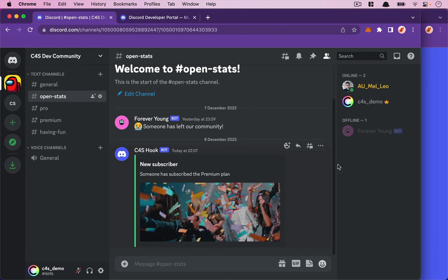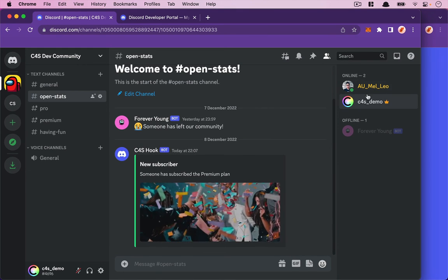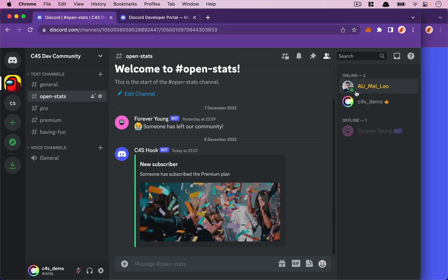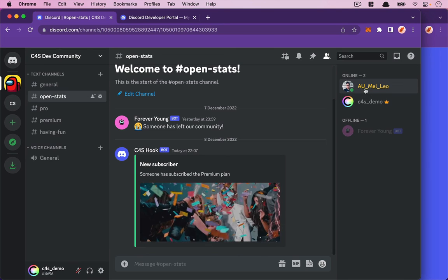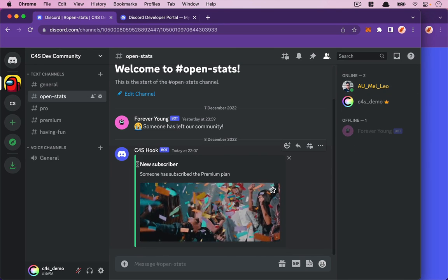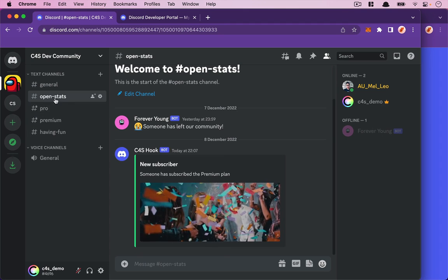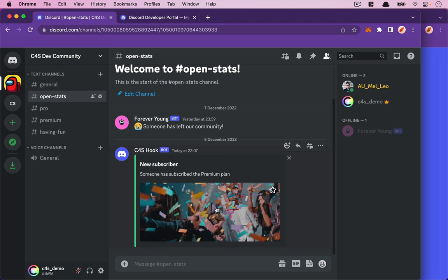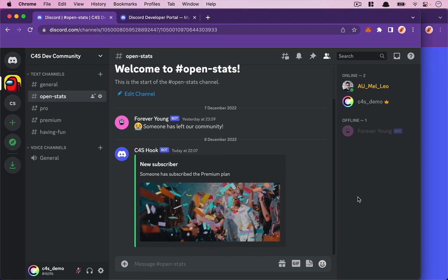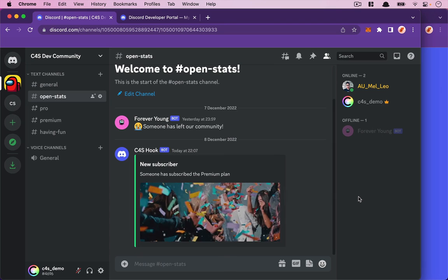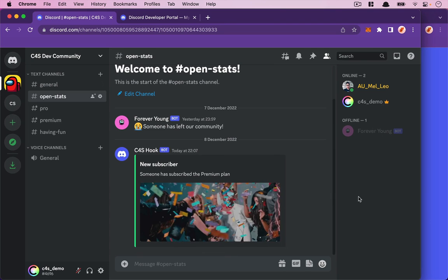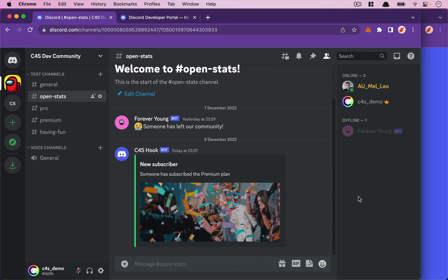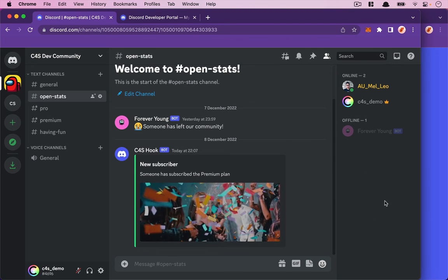It works! As you can see on the server side, Leo just turned to yellow. On open-stats, we now have the webhook message displaying nicely. Beautiful! In the next video, we're going to do the same process but for cancel subscriptions.